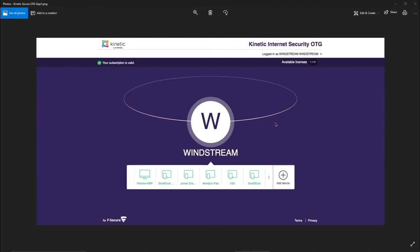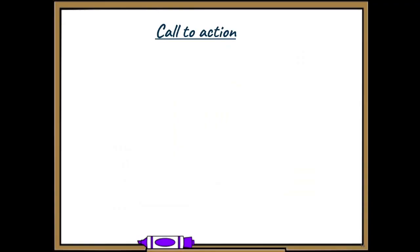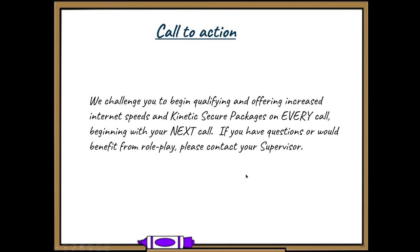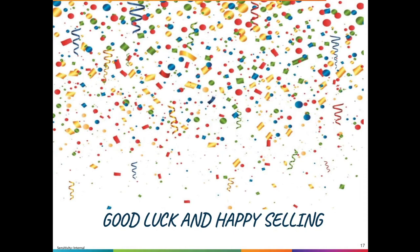This is an example of what the on-the-go app looks like — you can see all the different devices on the network, hit Add a Device, and click on a device to get more information. This gives you a basic idea of what the customer will see. I have a challenge for you: begin offering Kinetic Secure packages and qualifying increased Internet speeds on every single call, beginning with your next call. If you have questions or would benefit from some role play, please work with your supervisor. Good luck and happy selling — thank you for taking the time to watch the CBT. Get out there and start selling some secure packages and upgraded speeds.